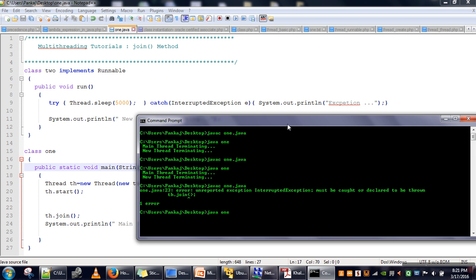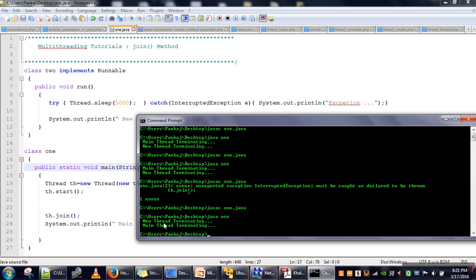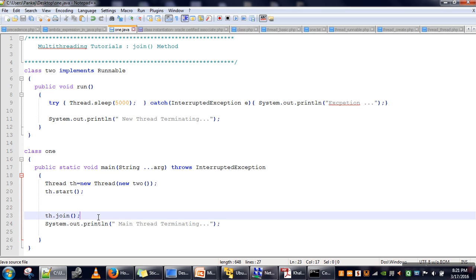As you can see, the main thread is not terminating now — it is waiting for the new thread to complete. Now 'new thread terminating' prints, and then 'main thread terminating' prints. This is the purpose of the join method: it ensures the current thread will not terminate until the thread on which join is called completes its execution. Thank you very much for watching.